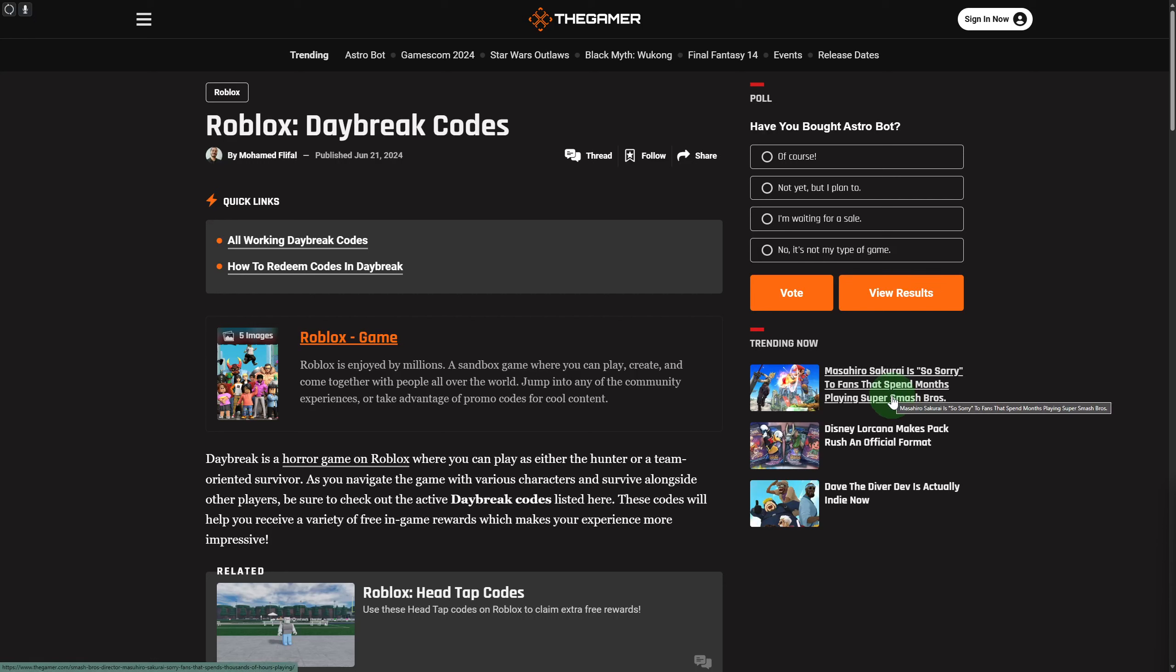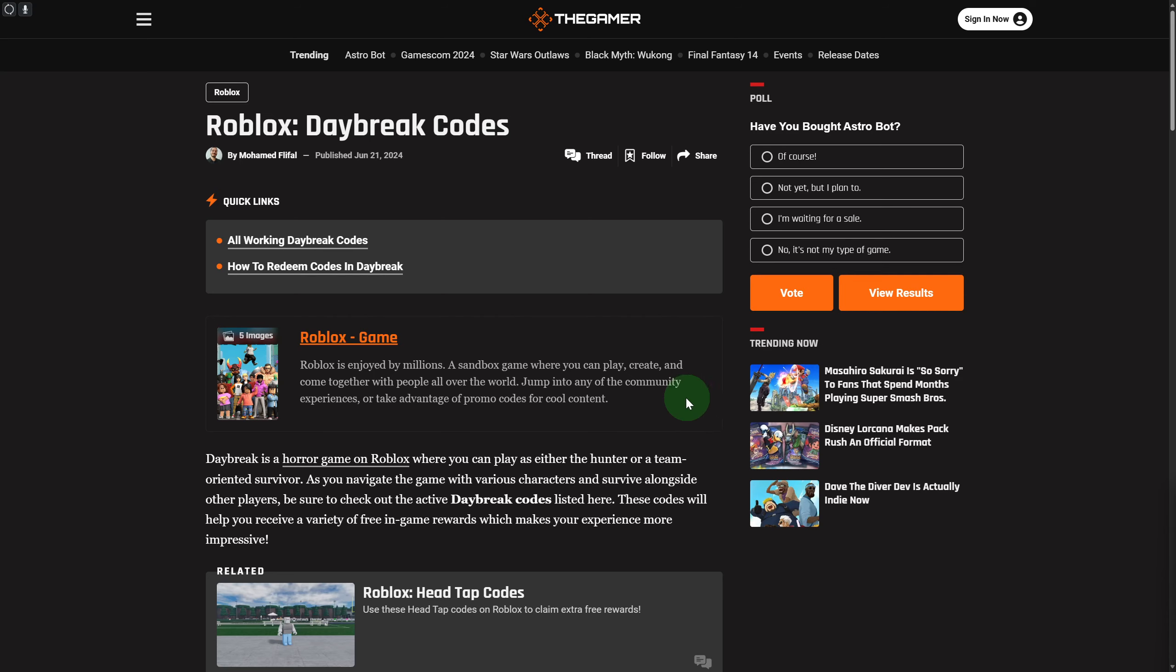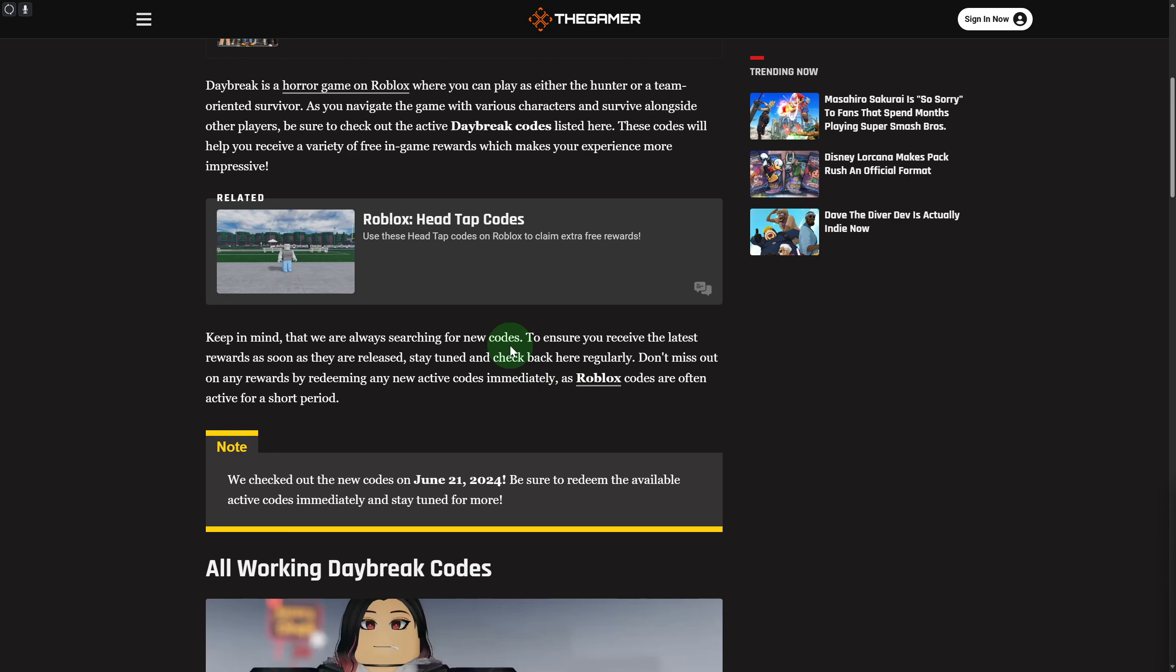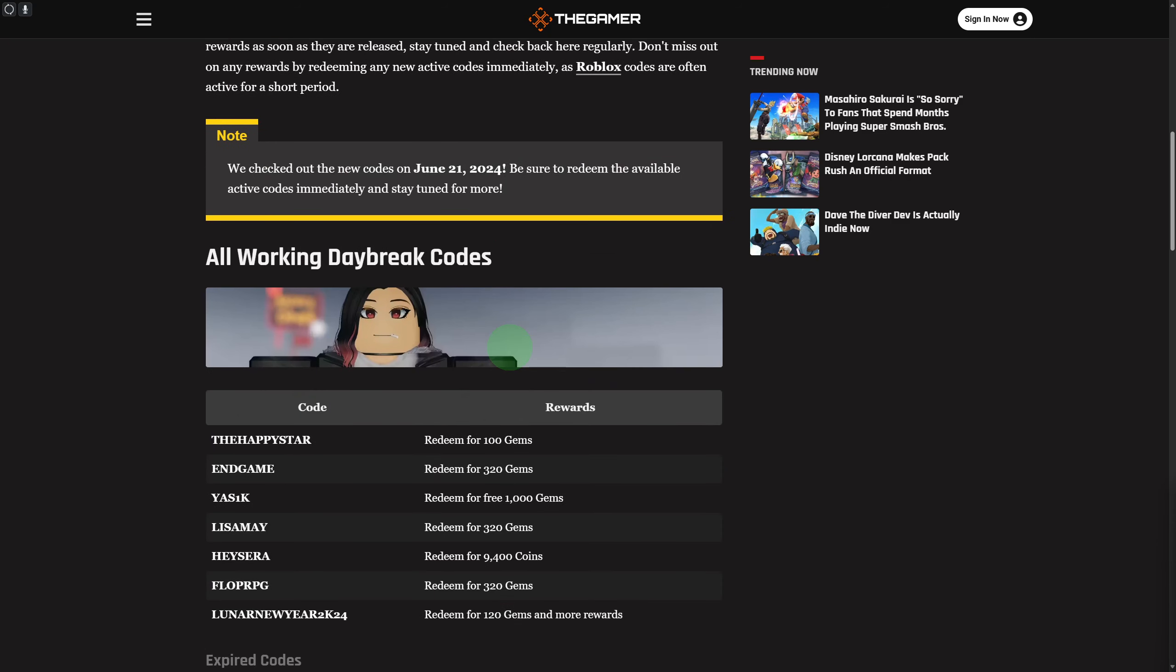Hi everybody and welcome. Today we will be discussing how to redeem codes in Daybreak 2. Before we begin, consider subscribing to our channel if you haven't done that already. We have a couple of codes for you, and if you do not know how to redeem them, I will be explaining that to you as well.